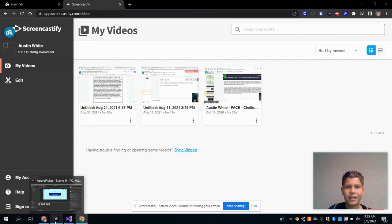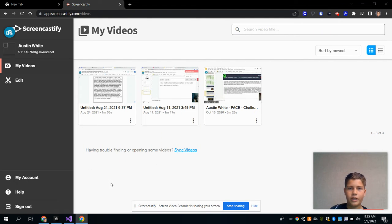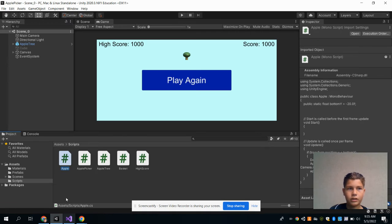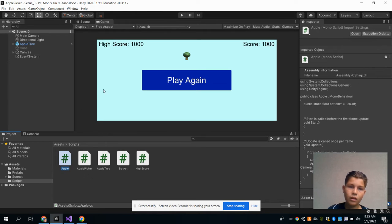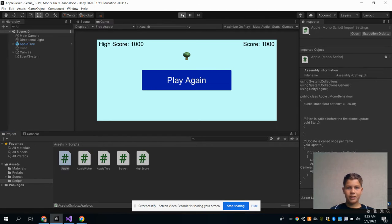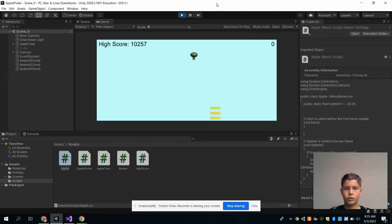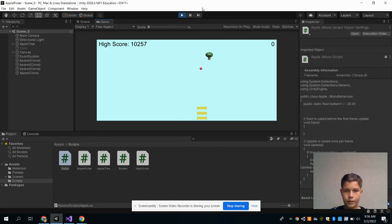Hi, my name is Austin White, and today I will be sharing with you my project Apple Picker. This project is very interesting because you have to pick up the apples as they fall off the tree.